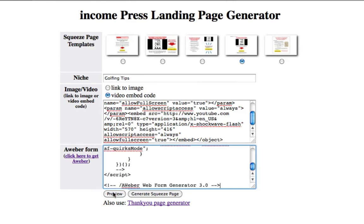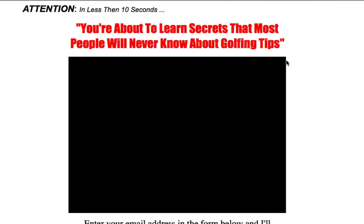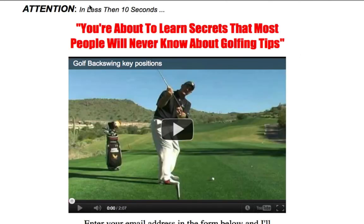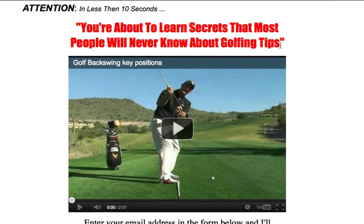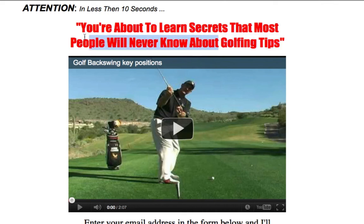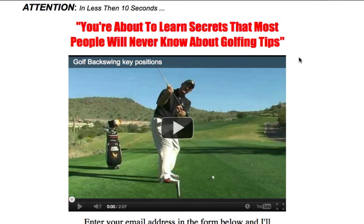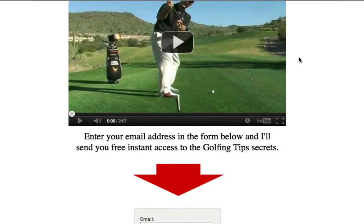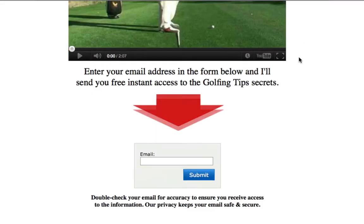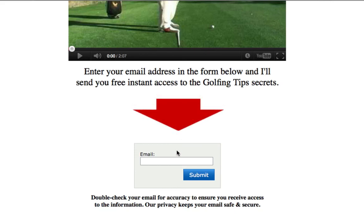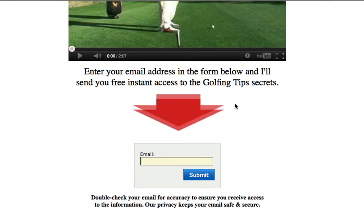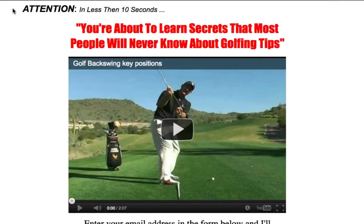I'm pretty much done here, guys. Let's go ahead and preview this one more time. It says right there, you're about to learn secrets that most people will never know about golf and tips. Again, guys, I can't stress this enough. When you're choosing your keywords, make sure it fits and it flows. Because this whole section here is already pre-populated for you. If you're handy with HTML or know how to change this, you can go ahead and change it. Let me scroll down here and right there, another call to action enter your email for golf and tip secrets. People enter their email there, they submit, and it takes them to the thank you page or wherever you want to redirect them. And you're collecting leads there. And that's how you do it, guys.